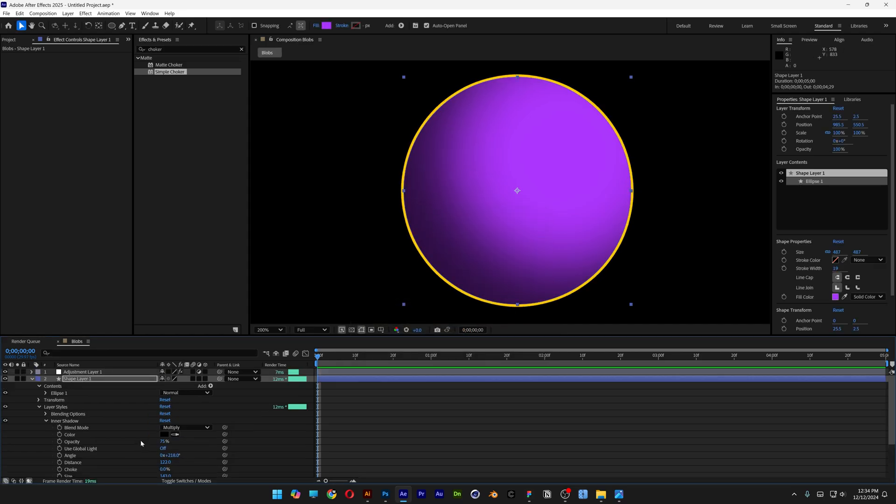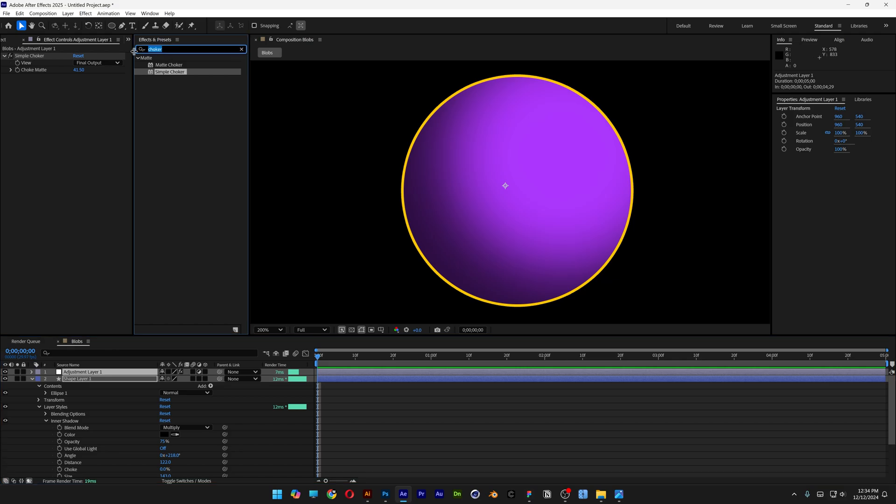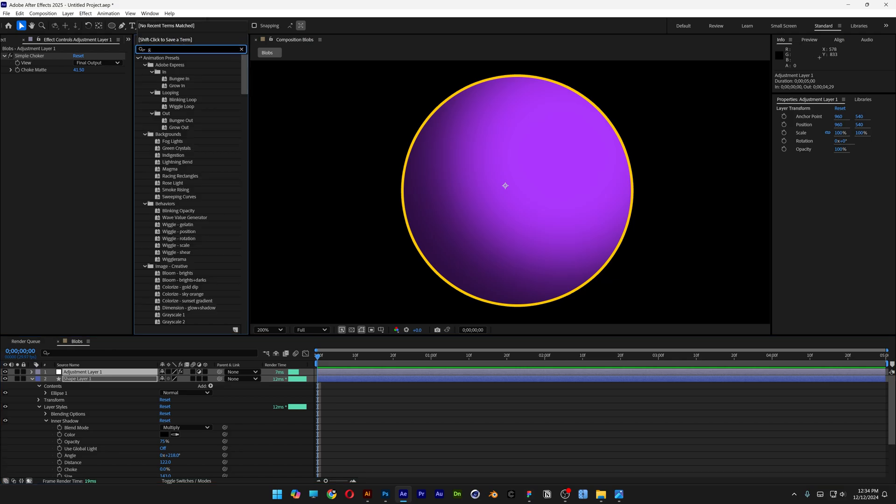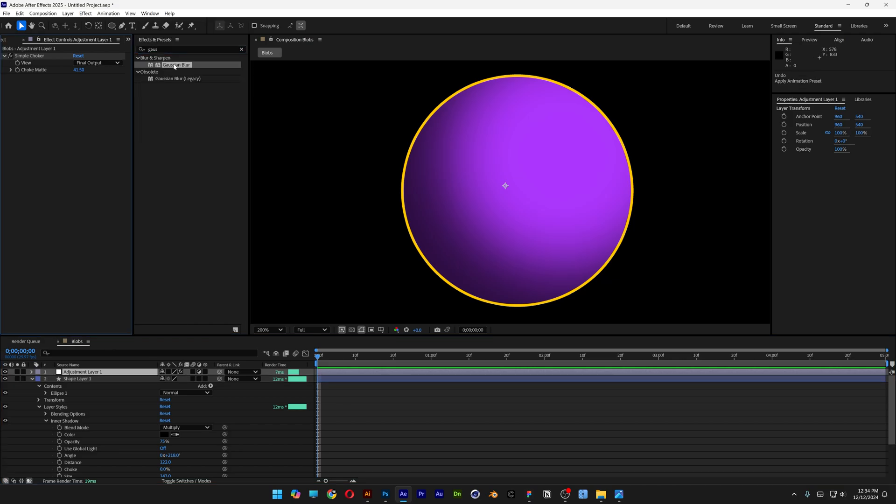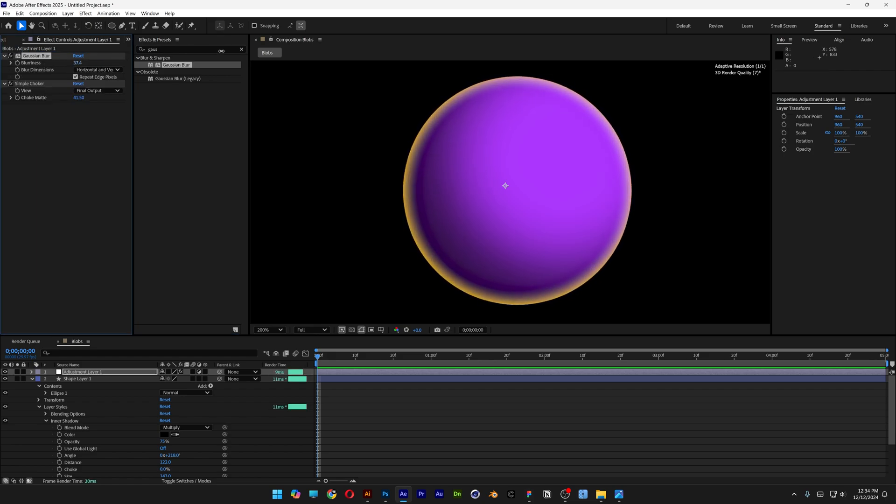Scroll all the way up. Let's select the adjustment layer and let's go to the effects and presets, type in Gaussian blur. We're going to drag it and drop it above the simple choker. Now I'm going to go to the blurriness, increase it. Check this out. It is going to make this glowy effect.